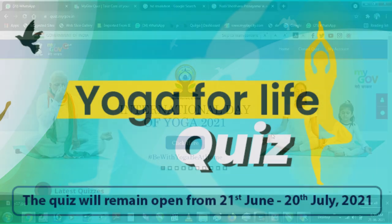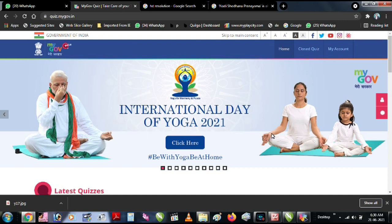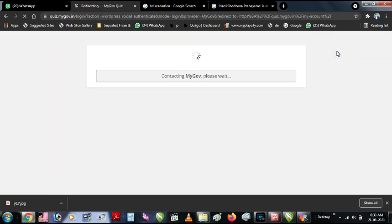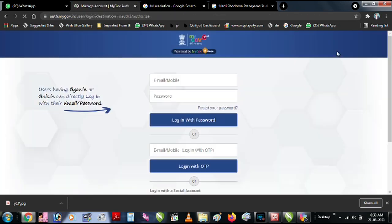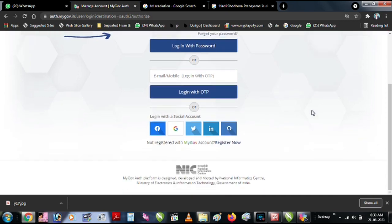Let's start. Please open quiz.mygoe.in and click on My Account.